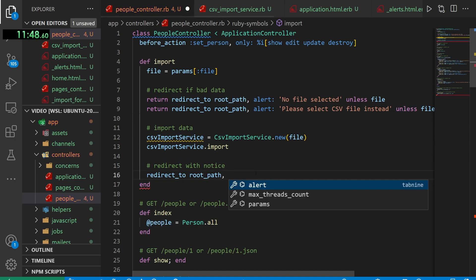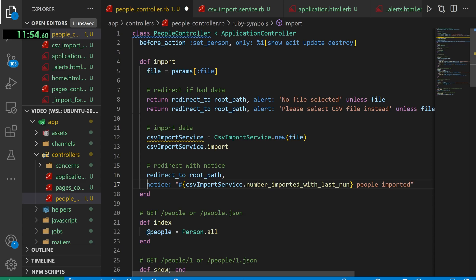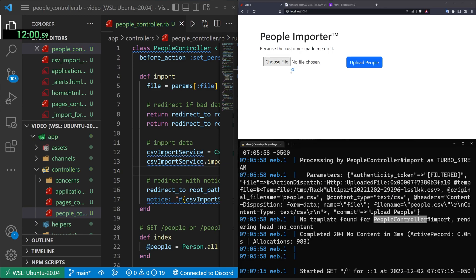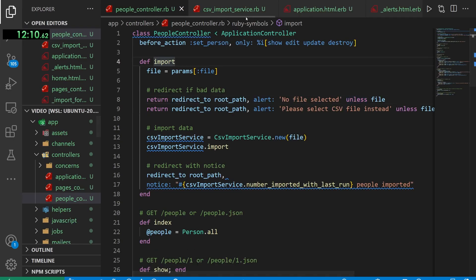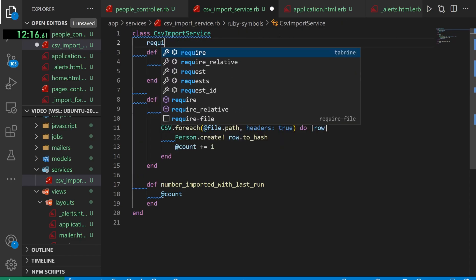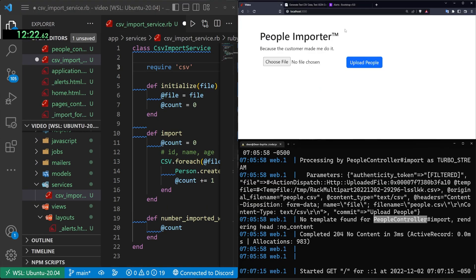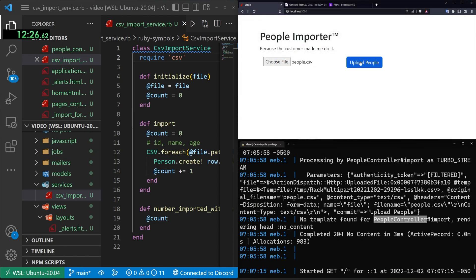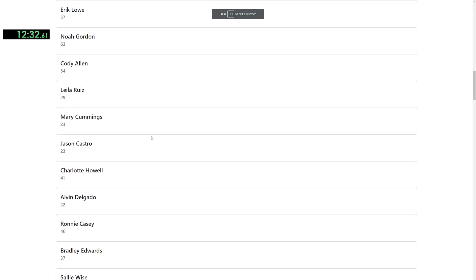We were missing the actual csv_import_service.import call and the redirect to root_path with a notice saying how many people were imported. We also add 'require csv' at the top of the service file — Copilot missed that. After restarting the server we choose the people.csv file, click upload, see the progress bar, and get '100 people imported'. The CSV import is now working.